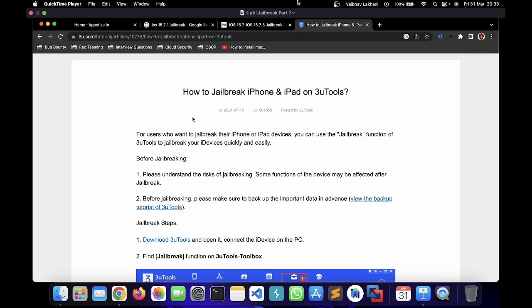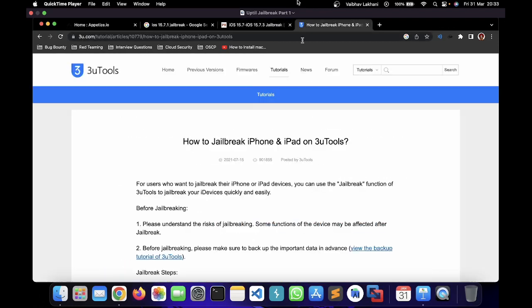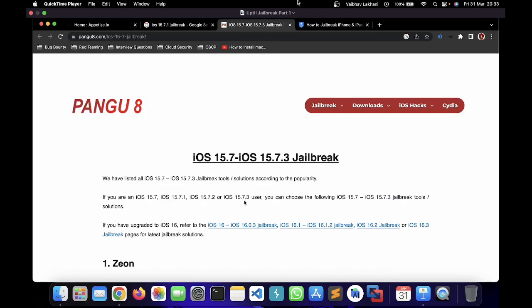3u tools is basically an automated jailbreak script — it's a toolkit for iOS testing and iOS actions. There's an option of jailbreaking within it. All you have to do is install 3u tools, click on jailbreak, and the available methods of jailbreaking will be listed. We are going to go on to pwnage8 and check all the available methods listed for iOS 15.7.1.